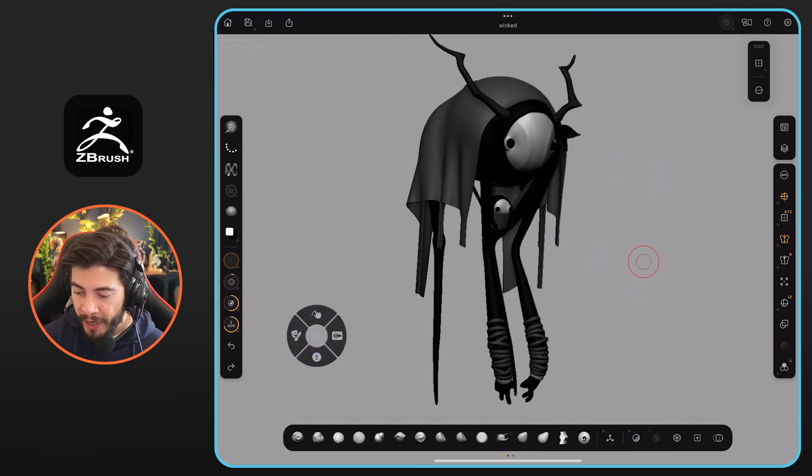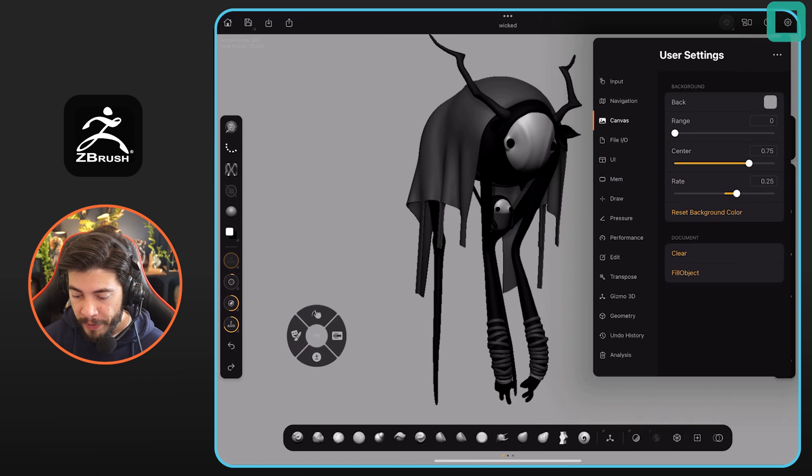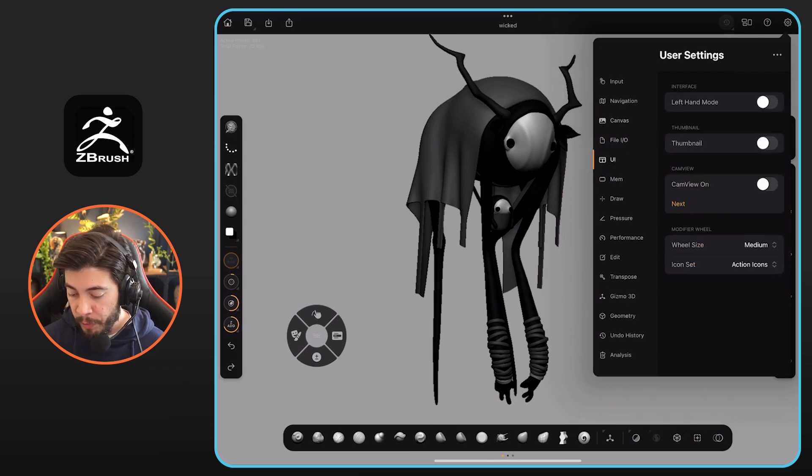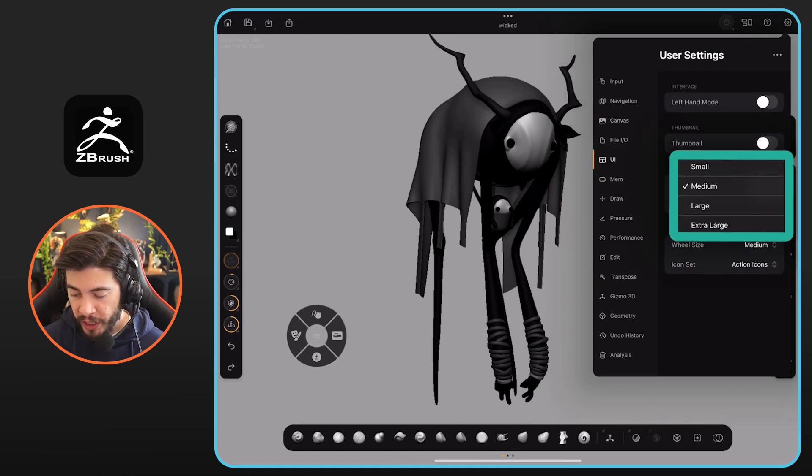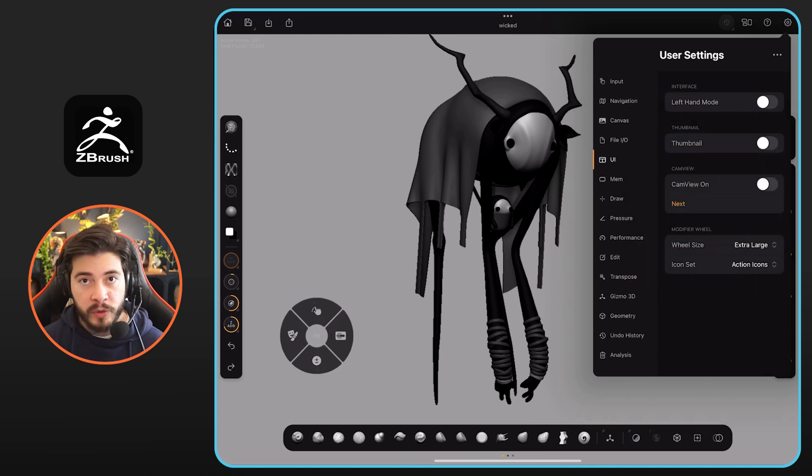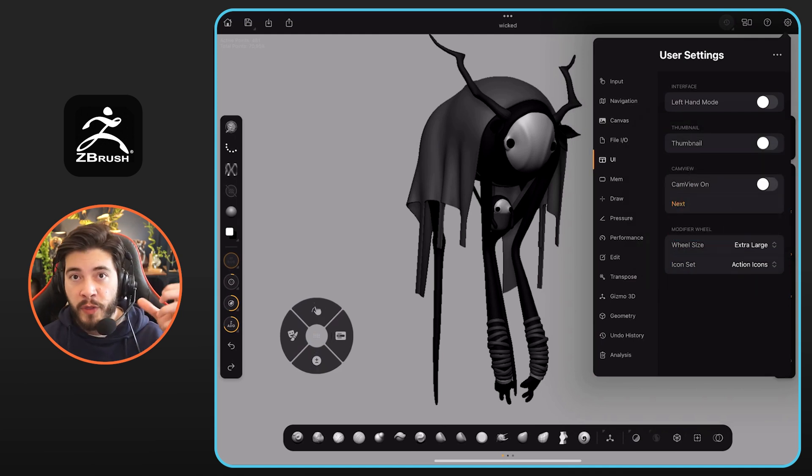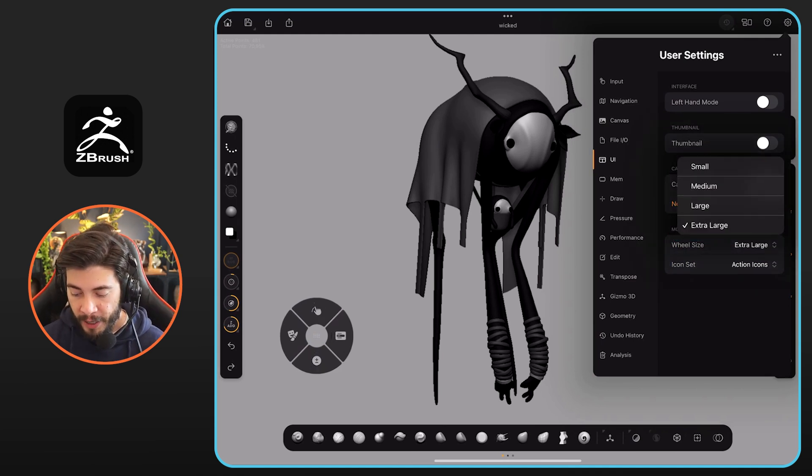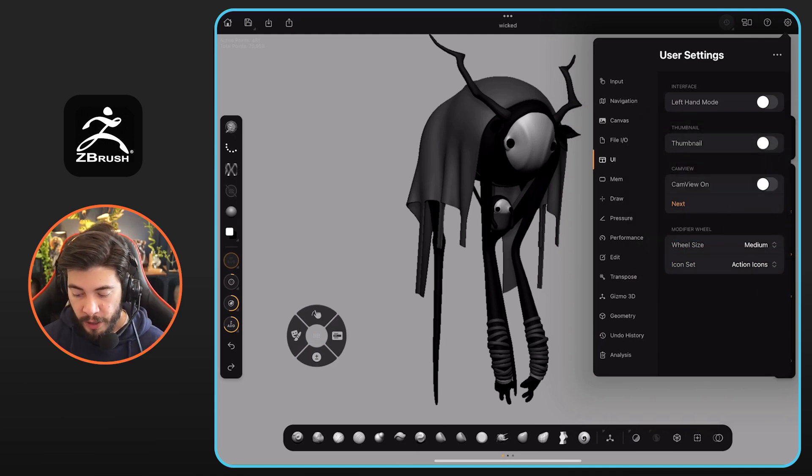I'm going to click on the gear icon at the top right and go to UI. Now in the UI at the bottom you have this wheel size that allows you to change from medium to extra large. So depending on the size of your thumbs, for example, this might be a good way to customize the UI.